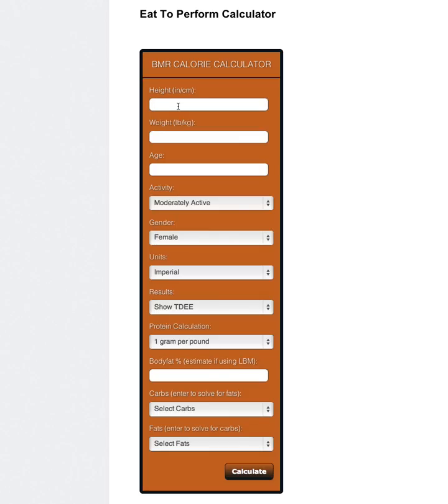So what I'm going to do is use a female who is 5'5", so I'm going to put in 65 inches. Her weight, which is going to be about average for that height, is about 150 pounds. She's 40 years old.